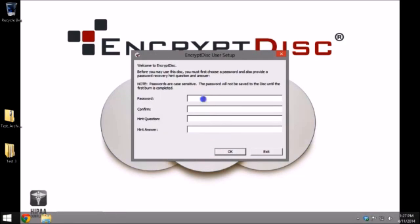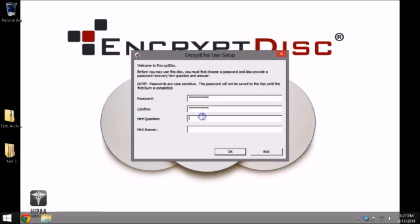After this, you will set up a password of at least 8 characters for your EncryptDisk. Re-enter the password to confirm and create a hint question and answer. The hint must be at least 8 characters long. You should not include your password in the hint answer.